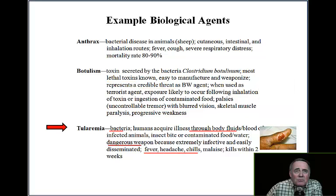Tularemia is a bacteria. Humans acquire the illness through body fluids and blood of infected animals, insect bite, or contaminated food and water. It is a dangerous weapon because it is extremely infective and easily disseminated. It causes fever, headache, chills, and malaise, and kills within two weeks.